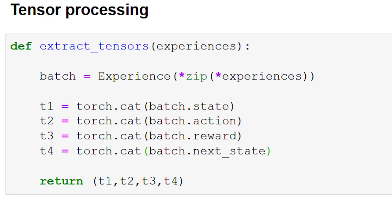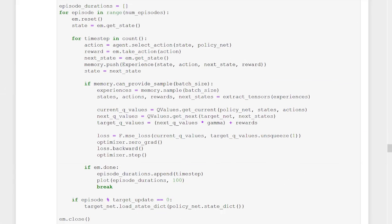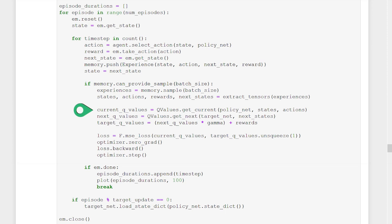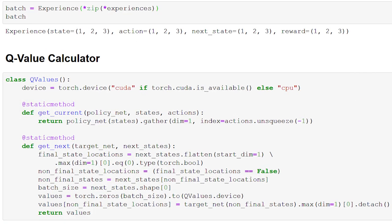We now have one last thing to cover: the Q-values class. This is the class we use to calculate the Q-values for the current states using the policy net and the next states using the target net. This class contains two static methods, meaning we can call these methods without creating an instance of the class first. Because we're creating the class this way, we set up its own device since we won't be passing in the device from our main program.